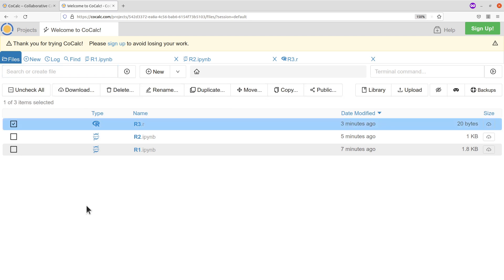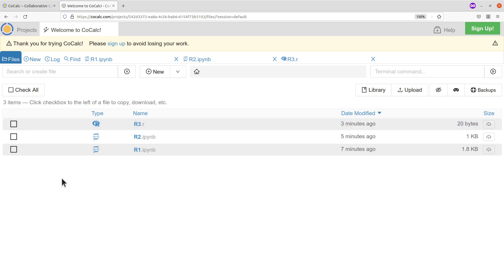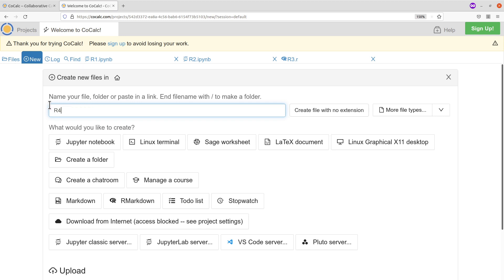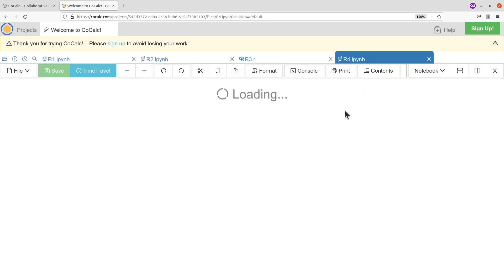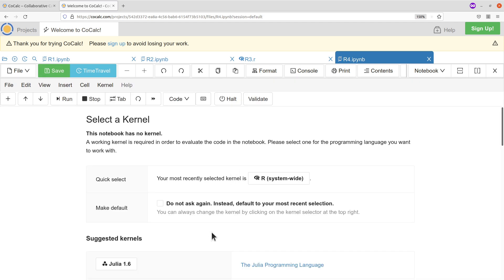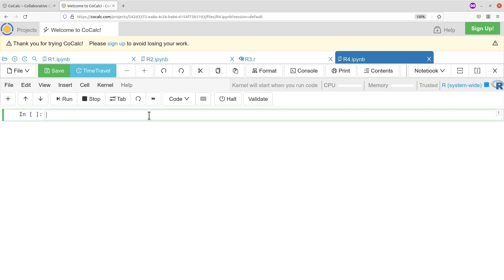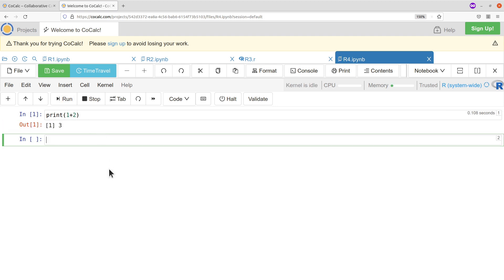Here you can see the list of projects and click on it to see the list of files you have created. You can also download files — check the ones you are interested in and download. You can also upload here. If you want to create a new file, click 'New', name it — say 'r4' — select Jupyter Notebook, and you can also type in the extension such as .ipynb. Since it's a Jupyter Notebook, you'll be asked to select a kernel — select R — and you now have access to your R environment.